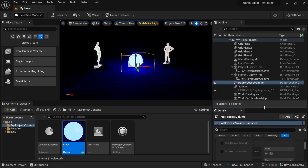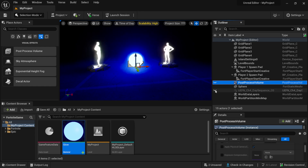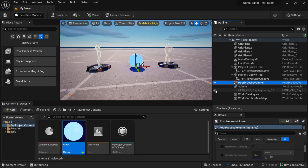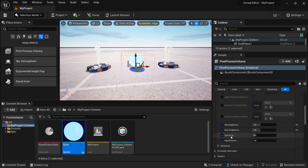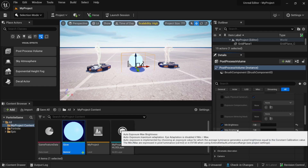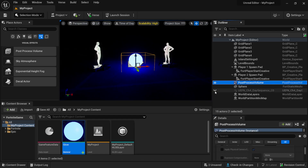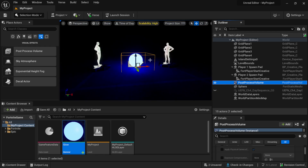Let me show an example. I'll turn off the Post Process Volume, then turn on the Day Sequence — you can see the exposure gets really bright because it's simulating your eyes adjusting to outdoor brightness. To fix that, I turn on the Post Process Volume and set Speed Up to 0, Speed Down to 0, and Min and Max Brightness both to 1. Now if you toggle the scene it doesn't do that exposure adjustment anymore.